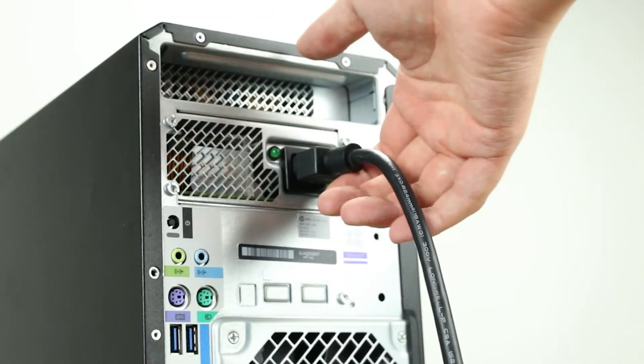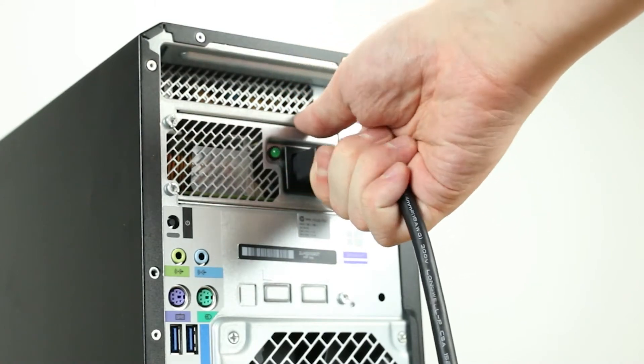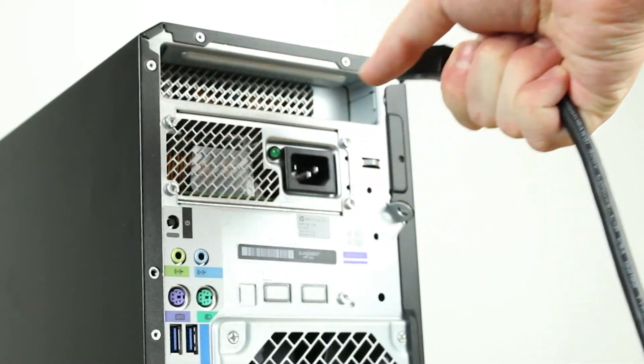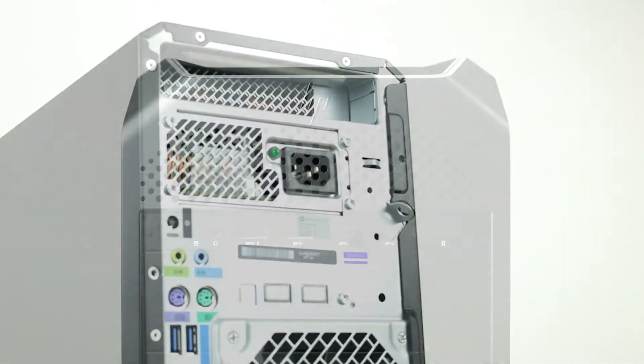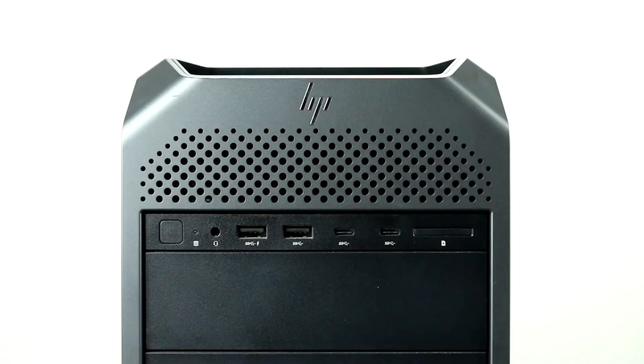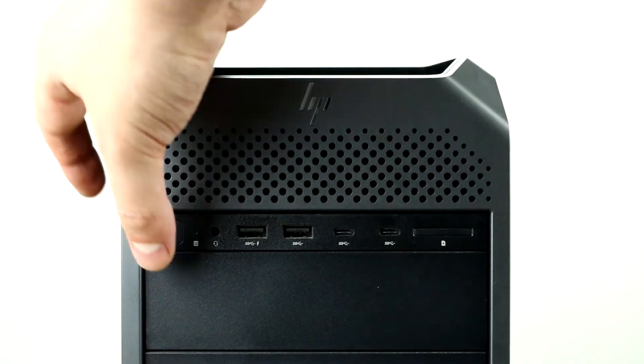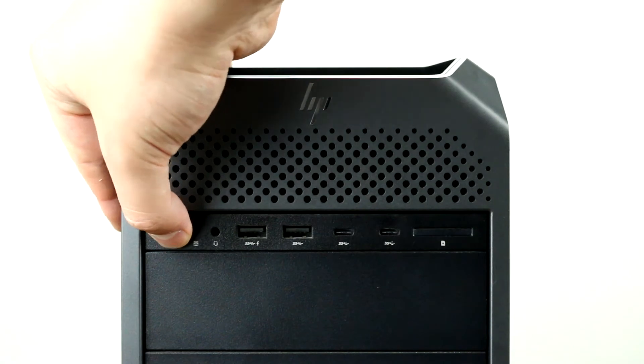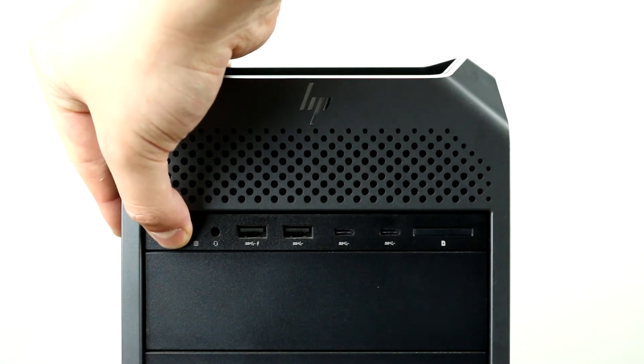To begin, ensure your computer is powered off and the power cord is unplugged. Next, press and hold the power button until the light is completely shut off to ensure there is no residual power remaining on the motherboard.